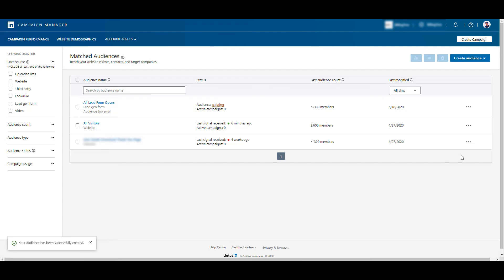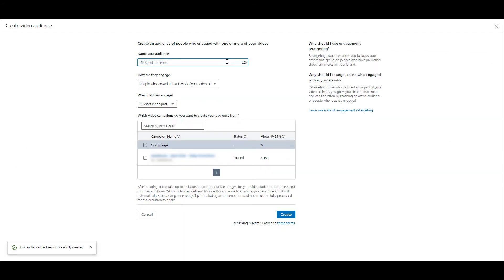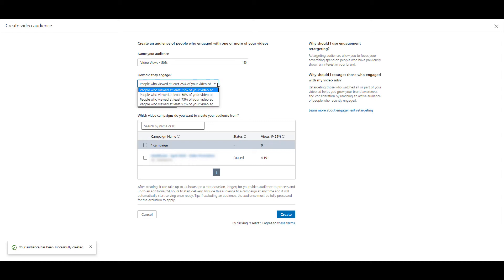And now it's time for the third option, which is retargeting by video views. Let me name this one really quick again. The first option for this video audience is to select how did they engage with the video, and let's look at all the options. The first option is to create an audience off of people who viewed at least 25% of your video ad. But as you can see right here, we can change that threshold to 50%, 75%, or close to completion at 97%. You can see the total right here for this one campaign, even though it's paused, was just over 4,000 people at the 25% threshold.